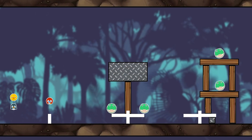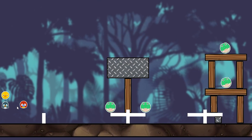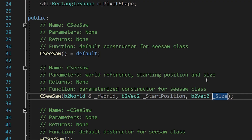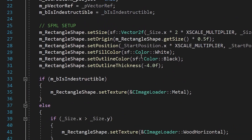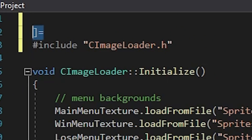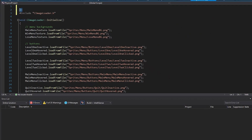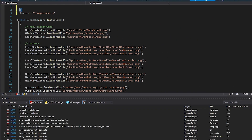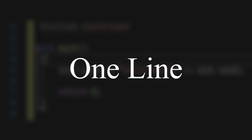Hey Bozo! I made a game like Angry Birds, and it's all nicely commented, and coded, and structured, and I don't like that, so let's change it by using the worst coding standards known to man.